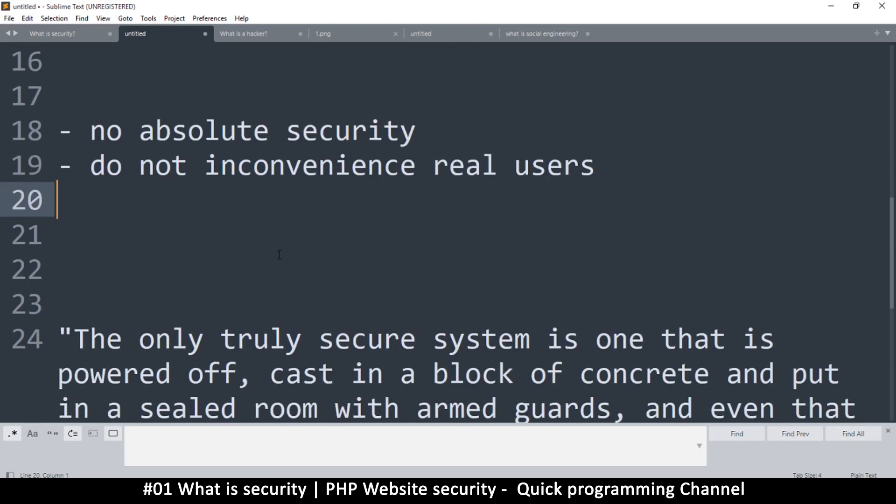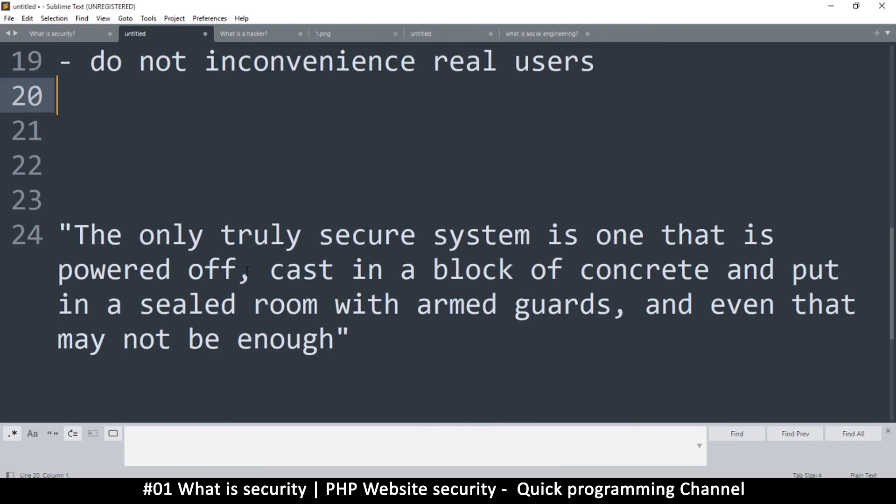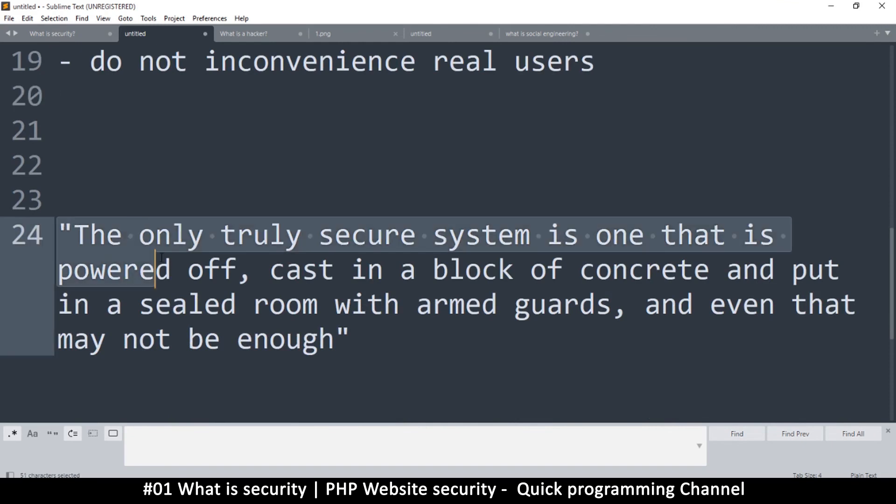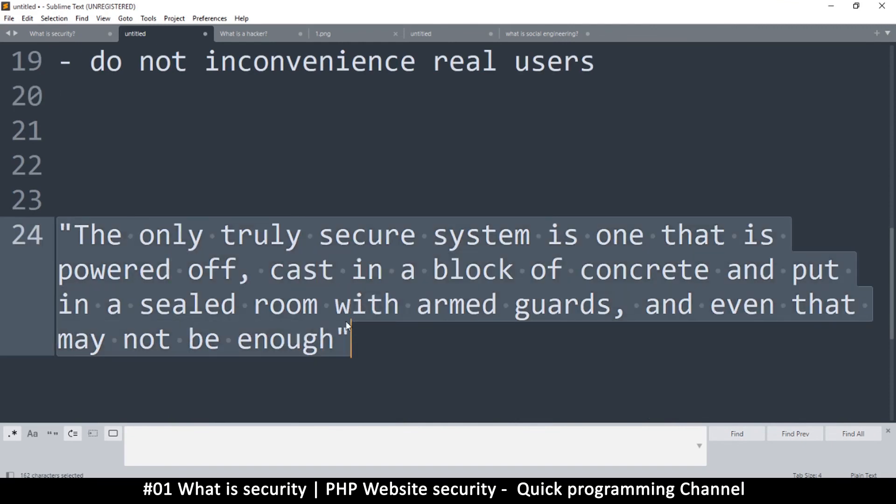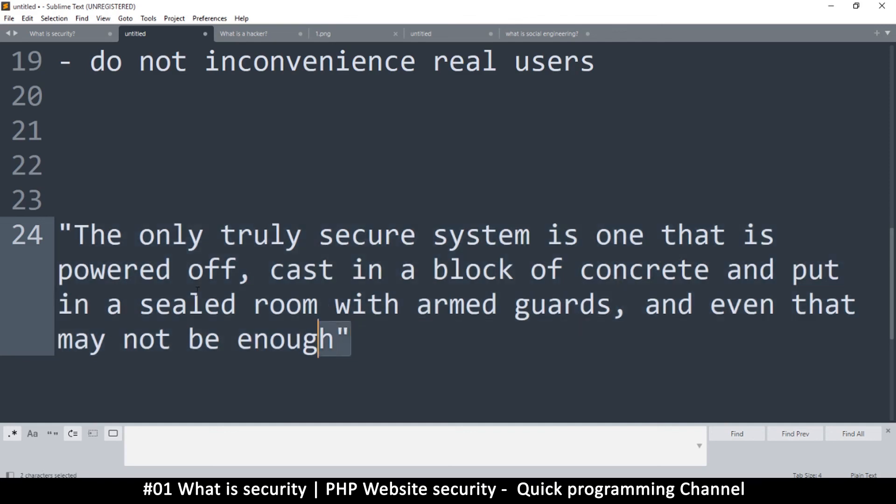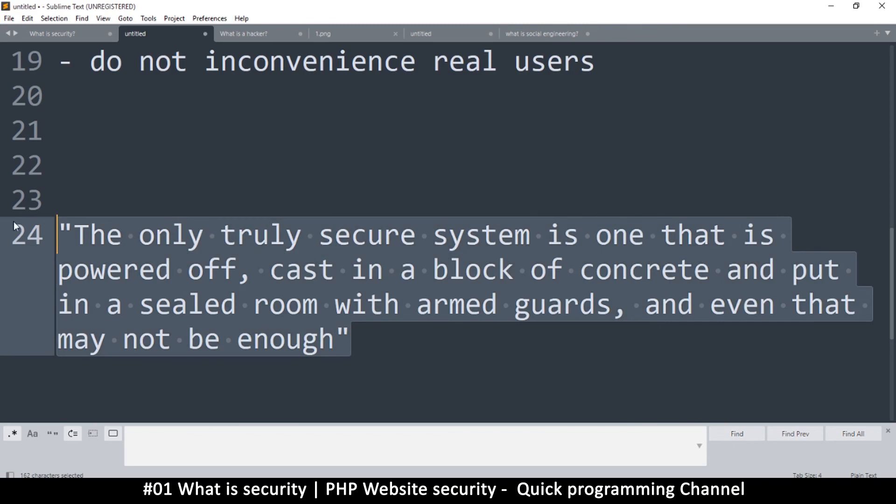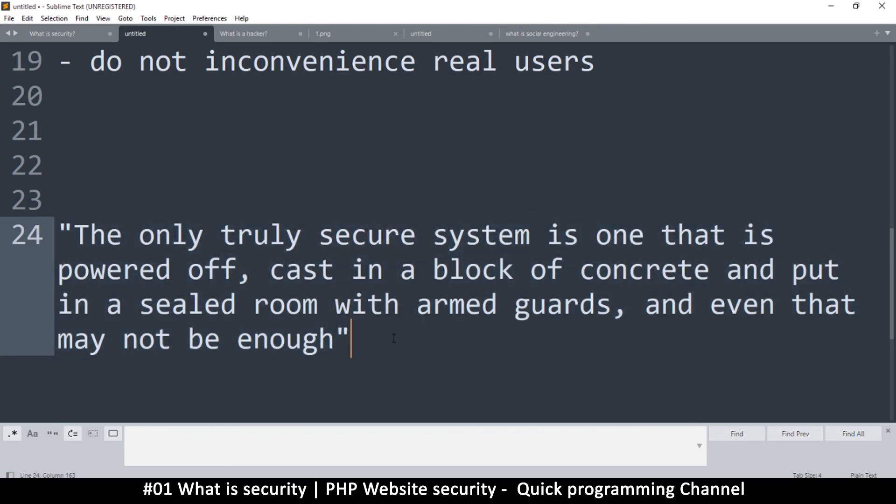So just things to think about. And there's a famous quote here for computers and security which says: 'The only truly secure system is one that is powered off, cast into a block of concrete, and put in a sealed room with armed guards, put underground in a sealed room with armed guards.' But even that computer may not actually be secure. So this is just to illustrate the difficulty of securing a computer system to an absolute certainty.